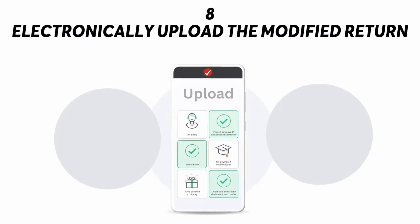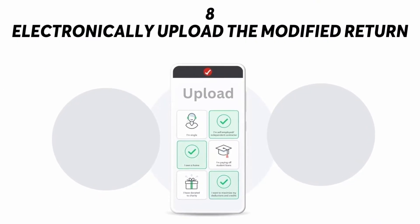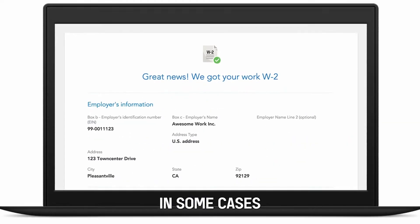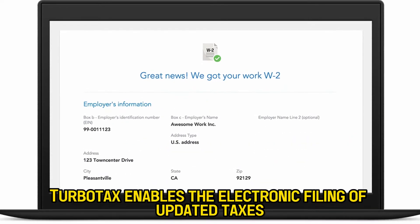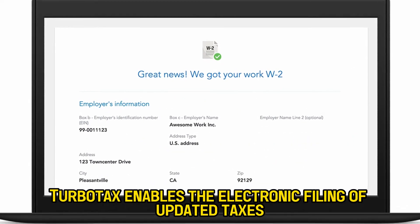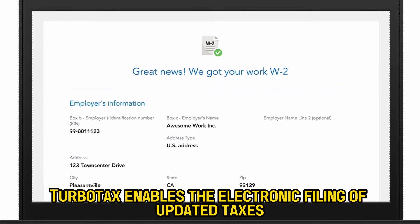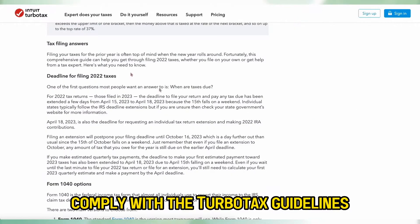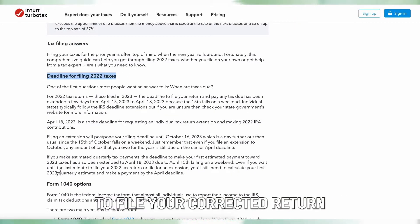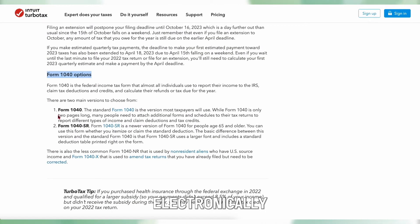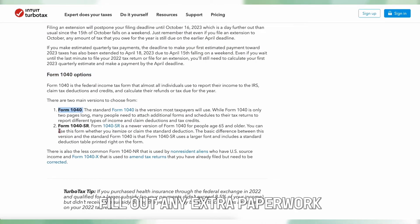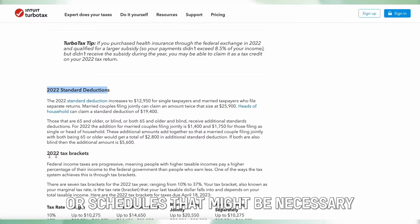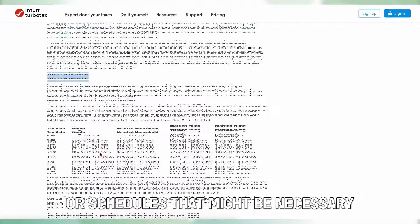Electronically upload the modified return. In some cases, TurboTax enables the electronic filing of updated taxes. If you're qualified, comply with the TurboTax guidelines to file your corrected return electronically, and fill out any extra paperwork or schedules that might be necessary.